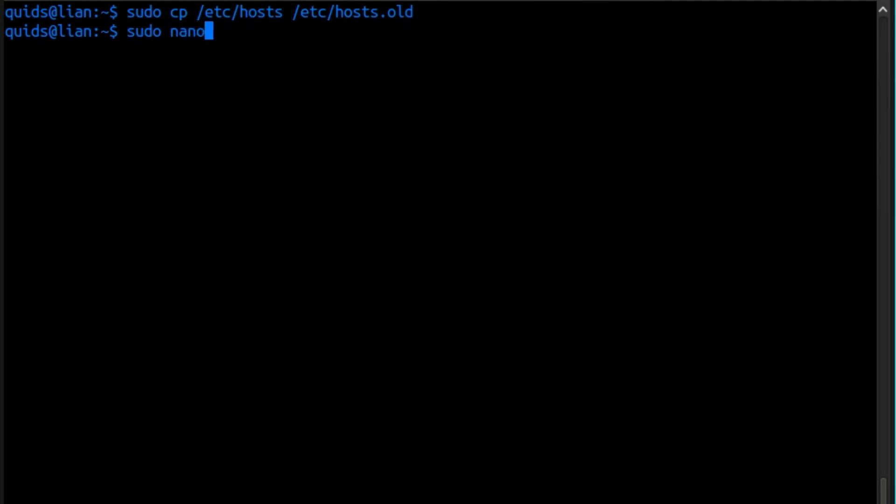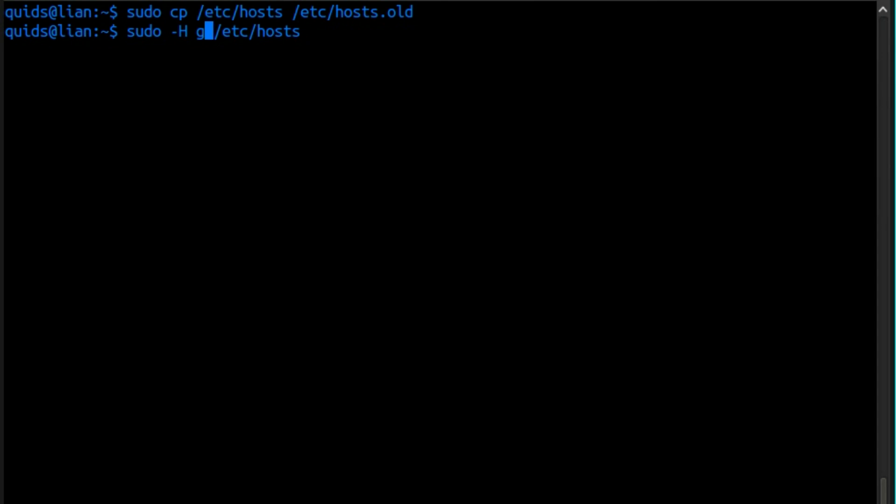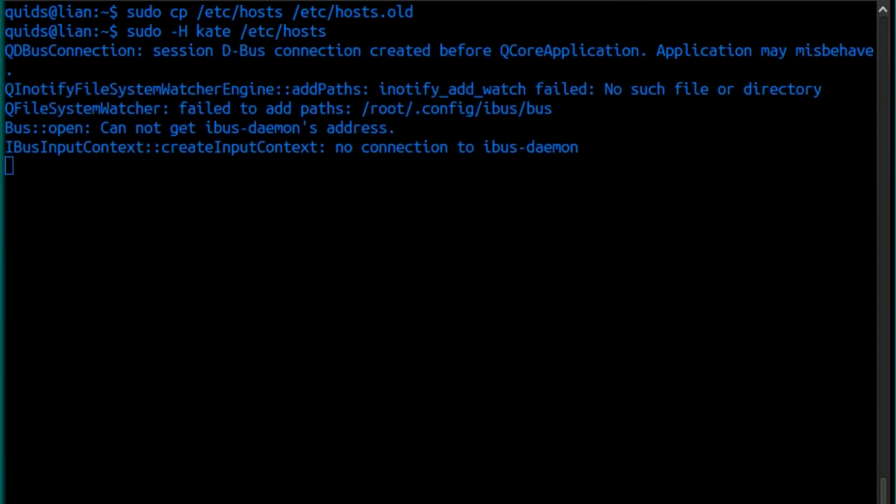Then using your favorite text editor, you can use sudo nano /etc/hosts. If you want to use a GUI text editor, then sudo -H. You could use like gedit. But because I'm using a KDE based distro, sudo -h kate /etc/hosts.